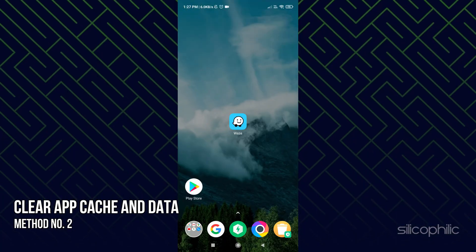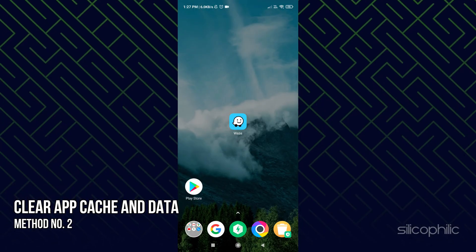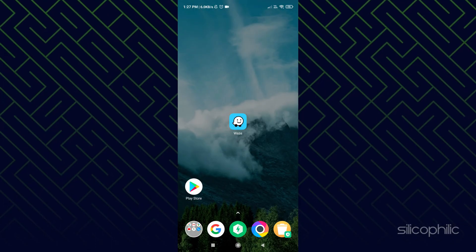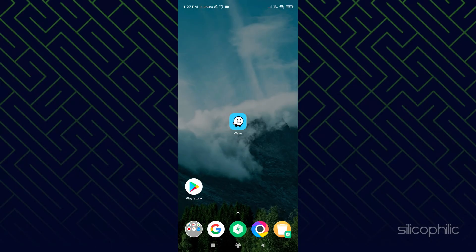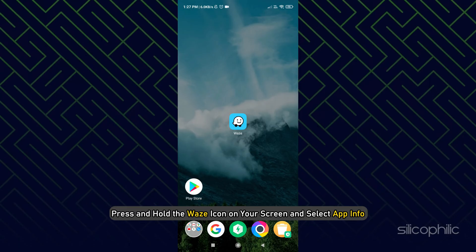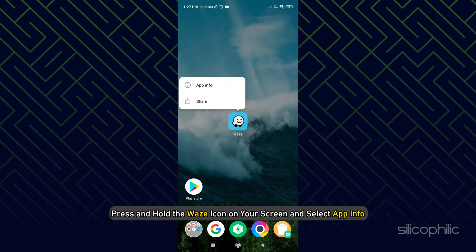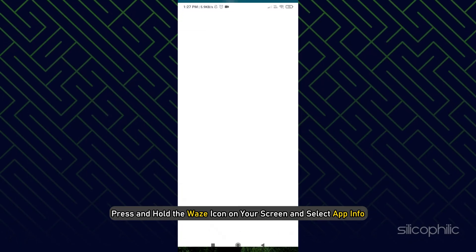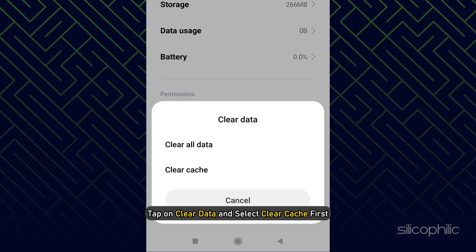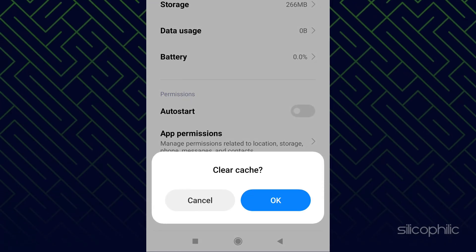Method 2. The next thing you can do is clear the app cache and data and then try running Waze. Press and hold the Waze icon on your screen and select App Info. Tap on Clear Data and select Clear Cache first.